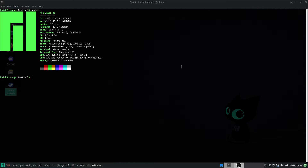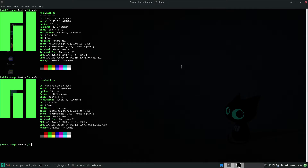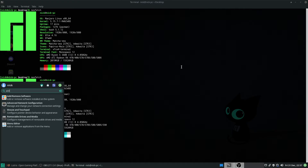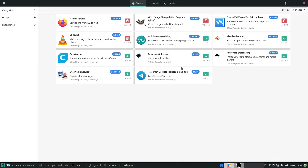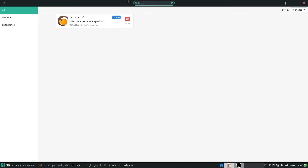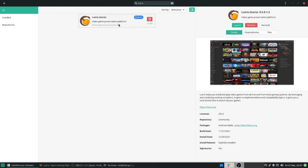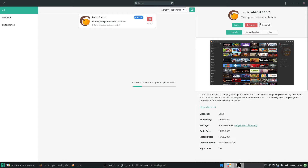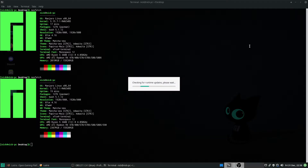So this is a clean install of Manjaro — just a base install with a couple things added in. The first thing we're going to do is go to Pacman and get Lutris from the store, just search for Lutris. I've already installed Lutris but haven't done much with it, so we'll just click Launch. All I've done is downloaded it — I've not done anything with it yet.